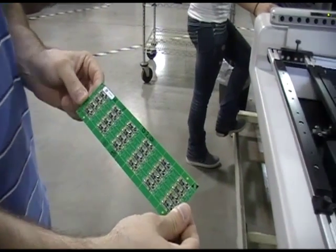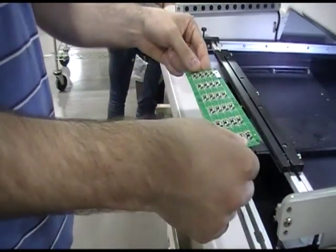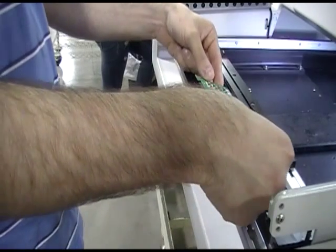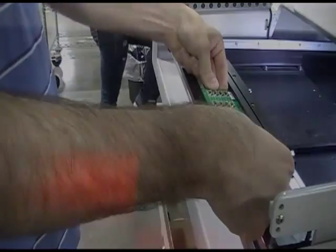With AOI, we'll use machine vision to scan the board and compare it to what we've programmed into the system using our pick and place files and part libraries.